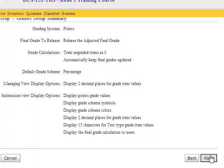This concludes the D2L grades setup wizard session. Thank you for your attendance and we look forward to seeing you at other sessions related to grades.